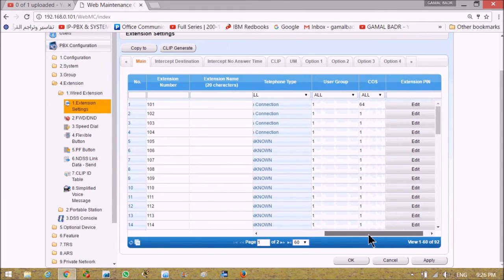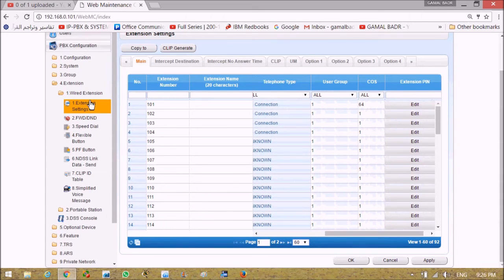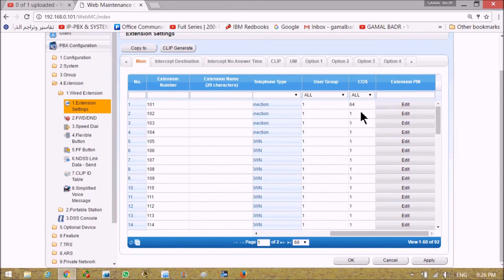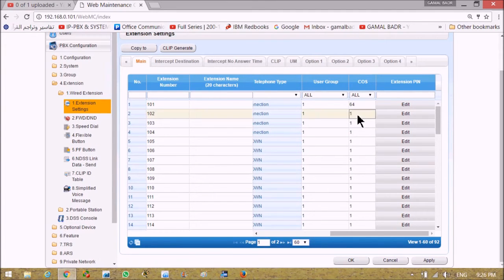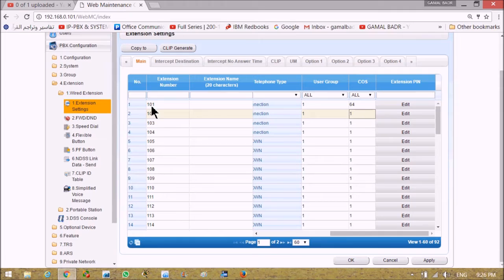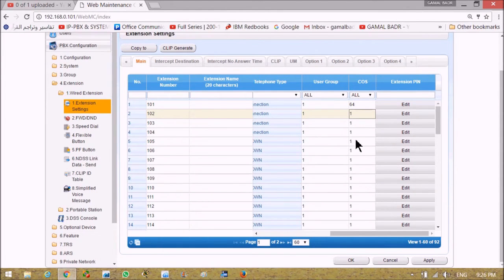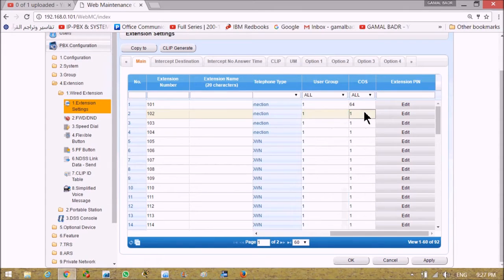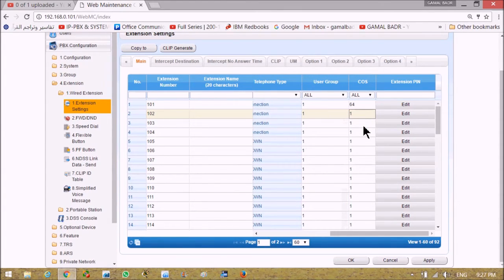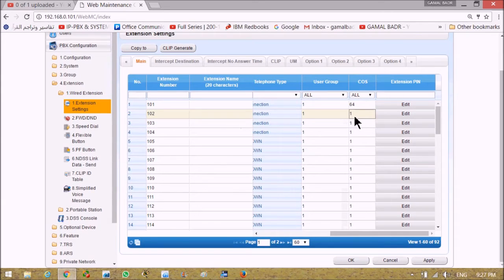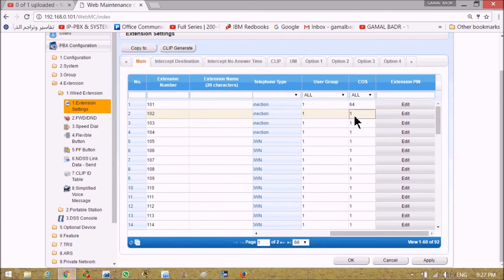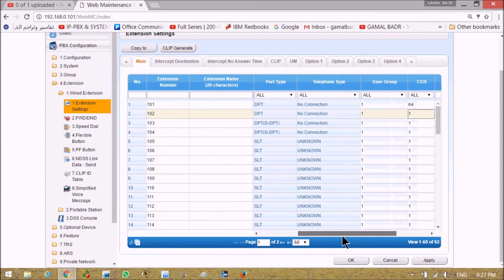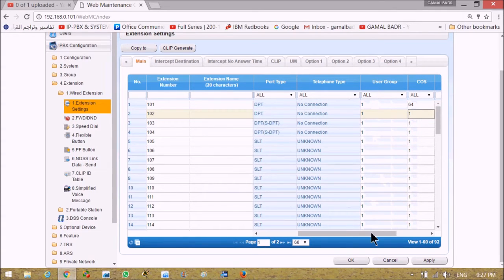Getting back to single line telephone extension setting screen, we can figure out that each extension number has a class of service number and this number cannot be cancelled. Each extension must have class of service number and user group. Class of service will decide all the permitted and denied features to this extension. So the important elements in extension setting are user group and class of service.